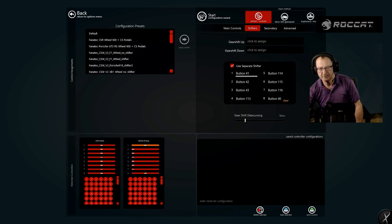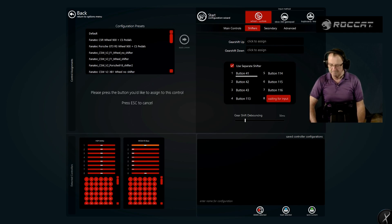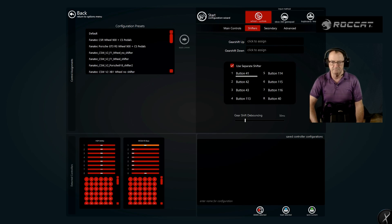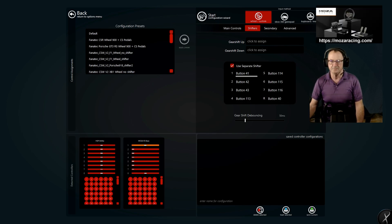Let's assign reverse. Click on it, push down, push it over in reverse, take it out, push it back. There you go.